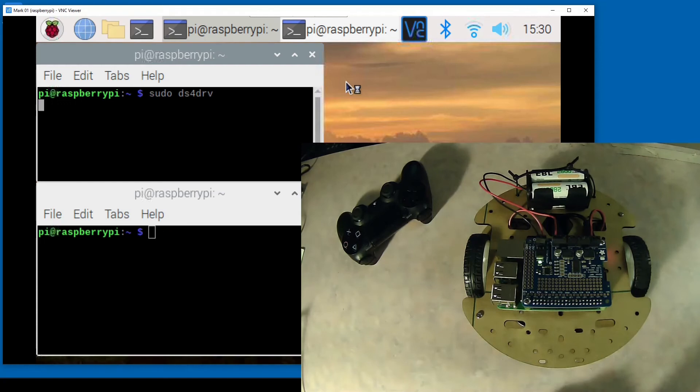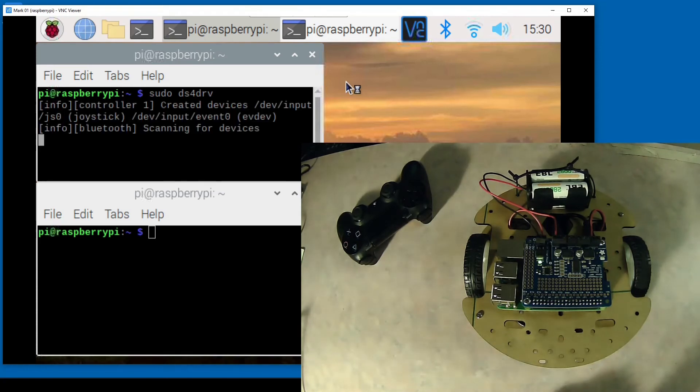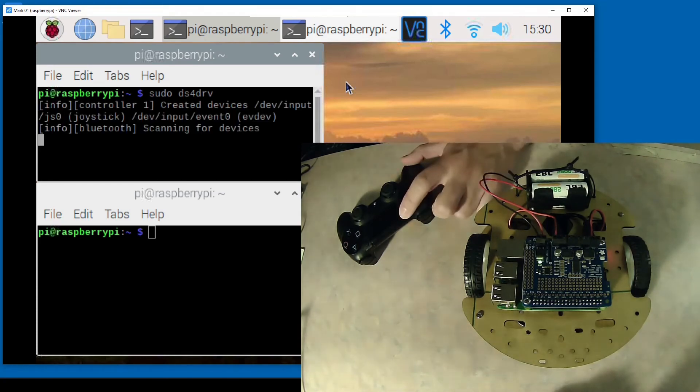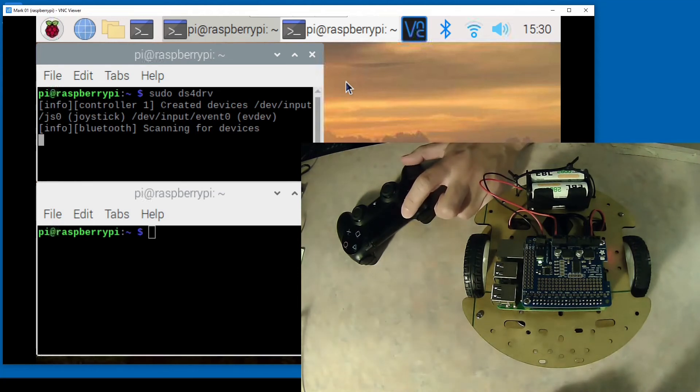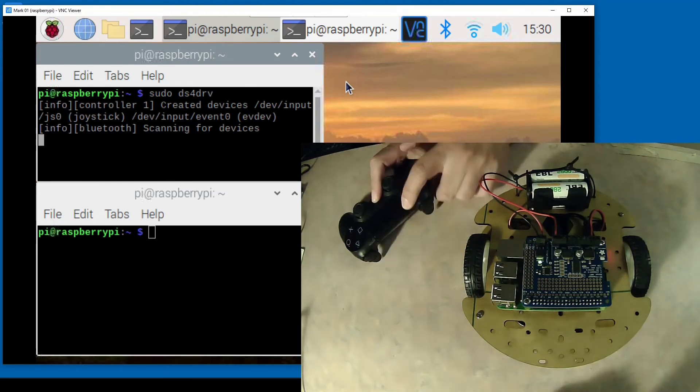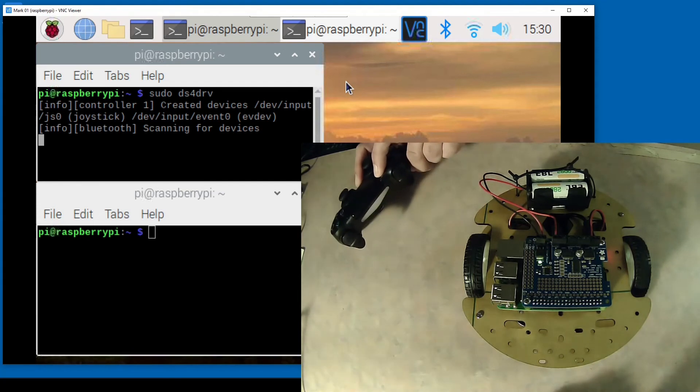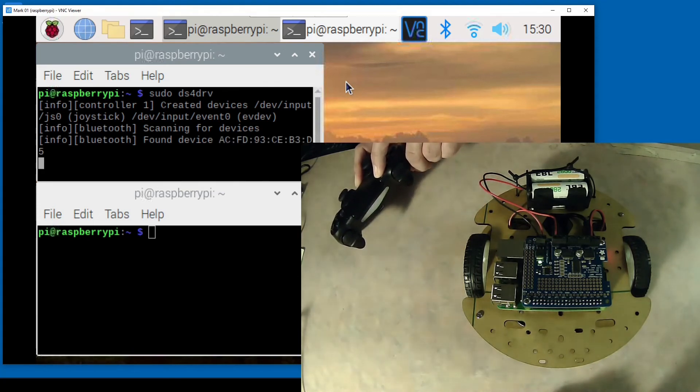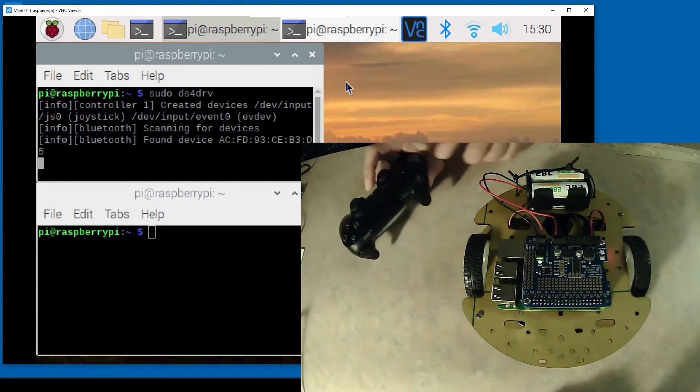With all this done let's go to the fun part. Let's first connect the PS4 controller. Run the command sudo ds4drv and then hold the share and PS buttons together until the controller lights start to blink.